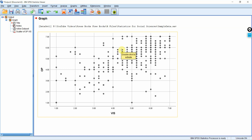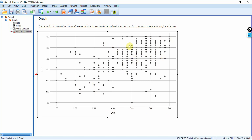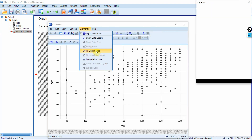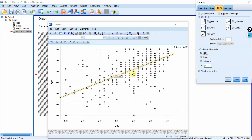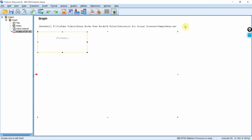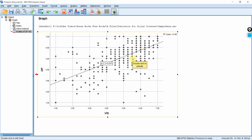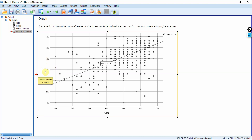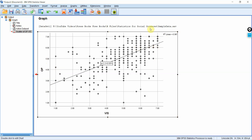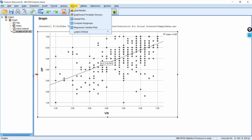Here is your scatter plot. You can see a tendency: as the score for vision increases, the score for OP increases as well. Click on the chart, go to Elements, and add a fit line. Although the points are scattered and not too close to the line, there is a clear positive relationship — though maybe not that strong. The R-square is 0.387, meaning 38.7% of the change in OP is explained by vision, which is moderate.